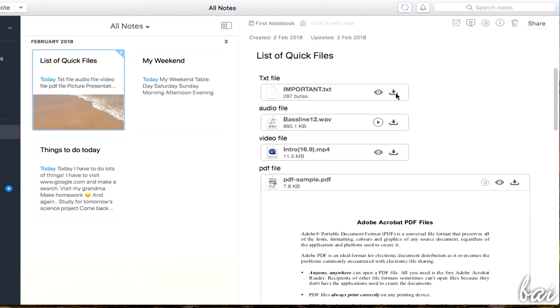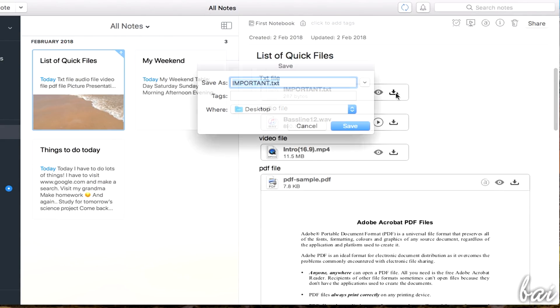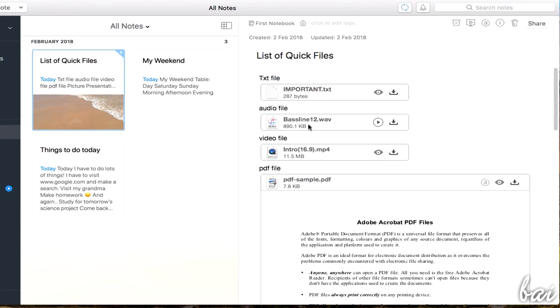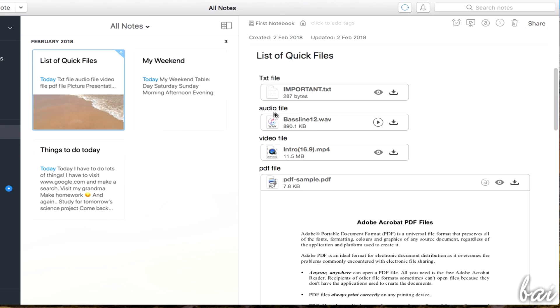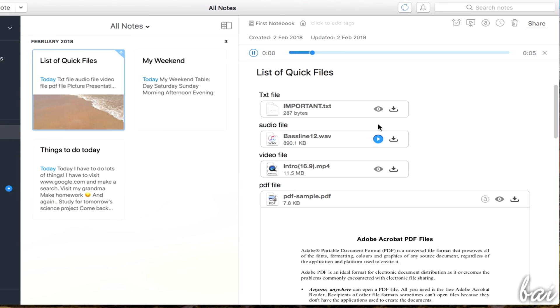Whereas, Save As is used to download the file in your Mac, useful in case you are reading the Note from another device or email. In case of audio files, the Play button is used to playback the file content through the player that shows at the top.